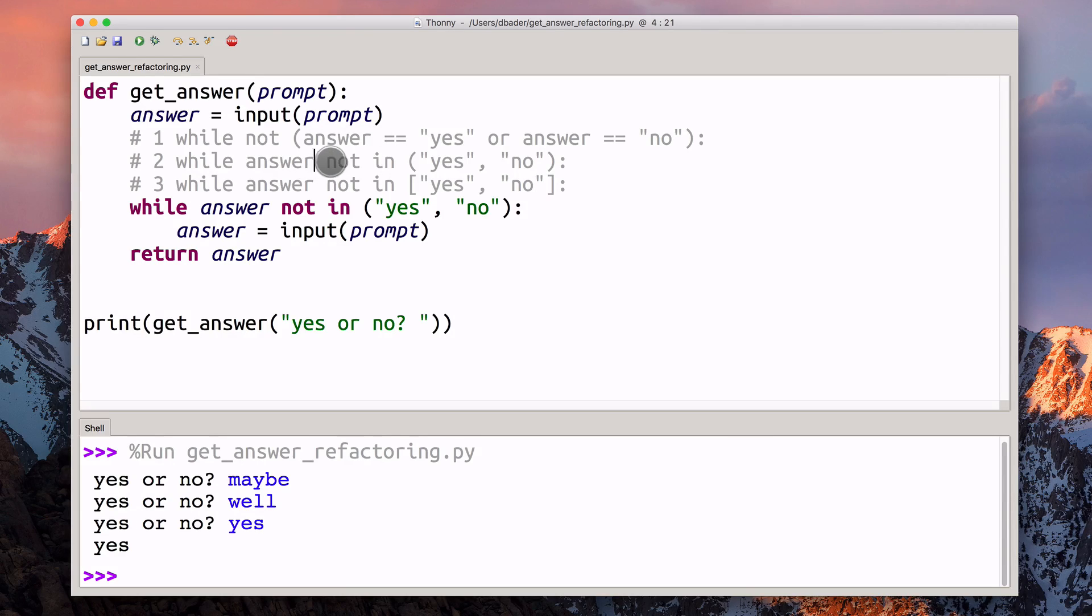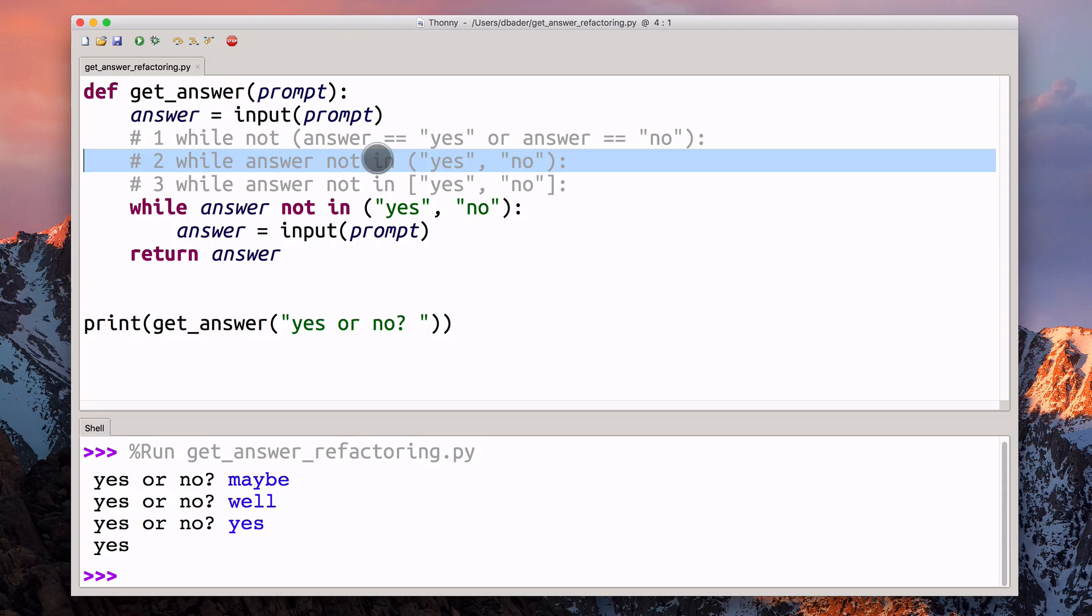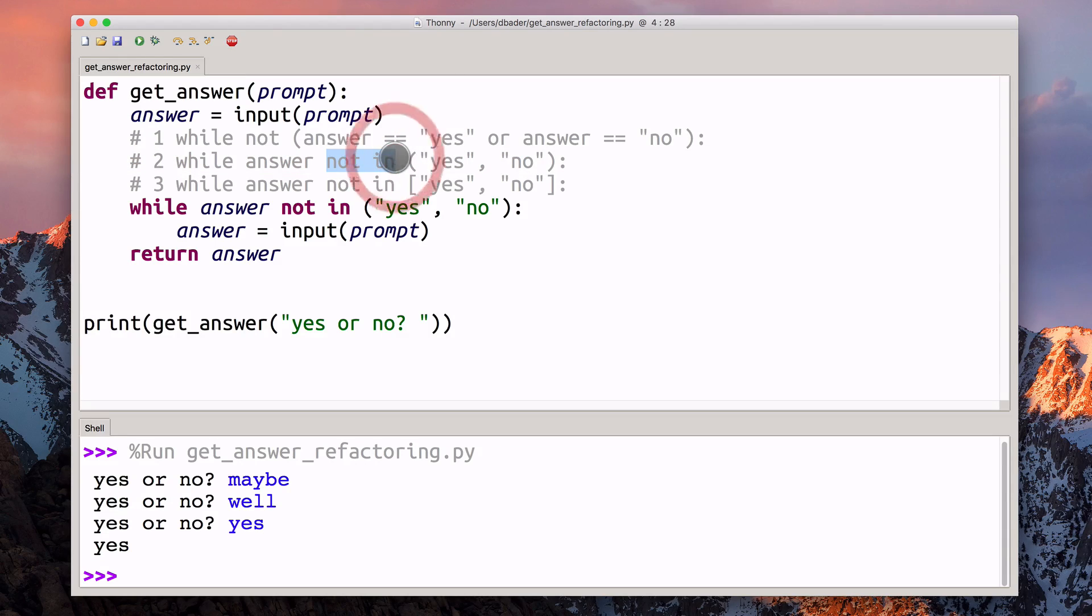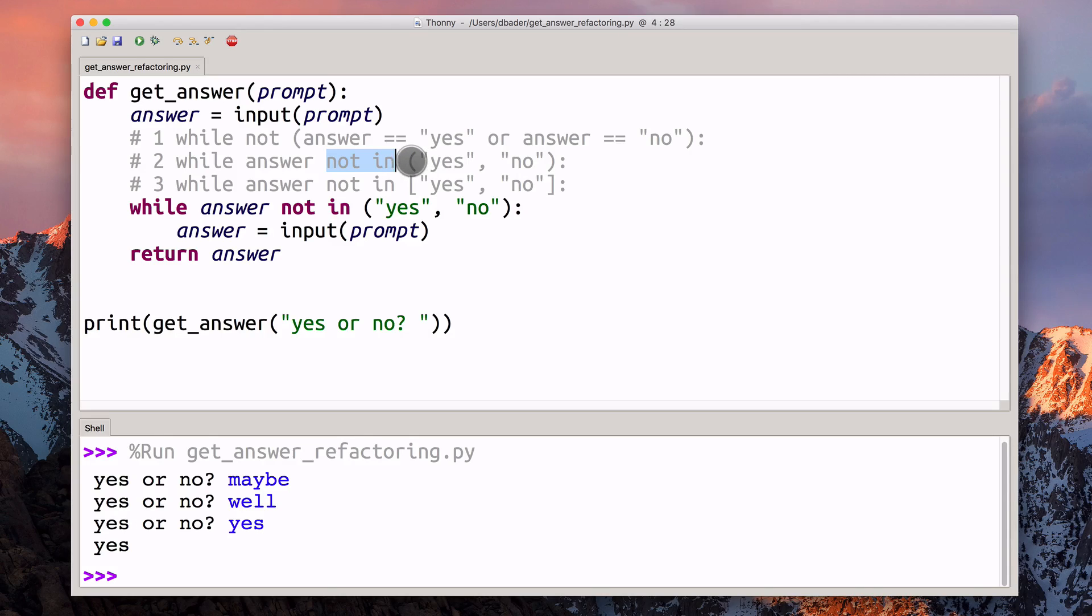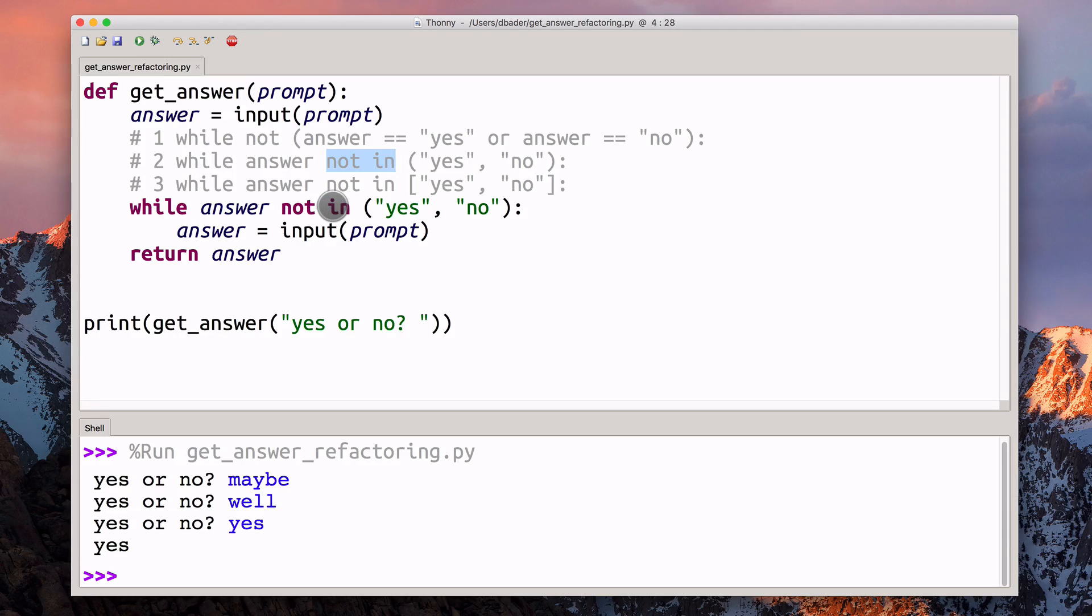He was using the in operator and then the negation of that with the not in version, or by prepending the Boolean not before that. Personally, I really liked this implementation here, having the while loop.